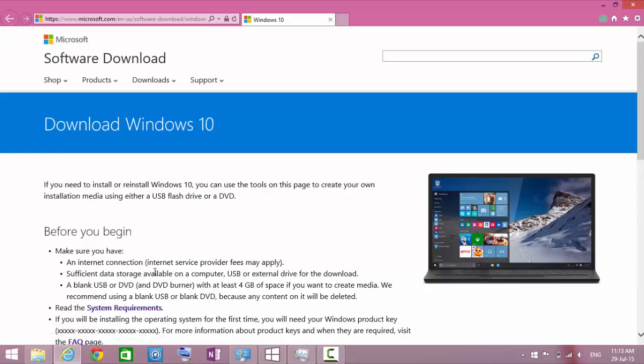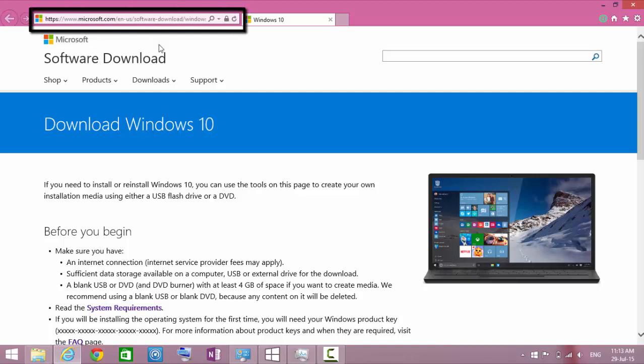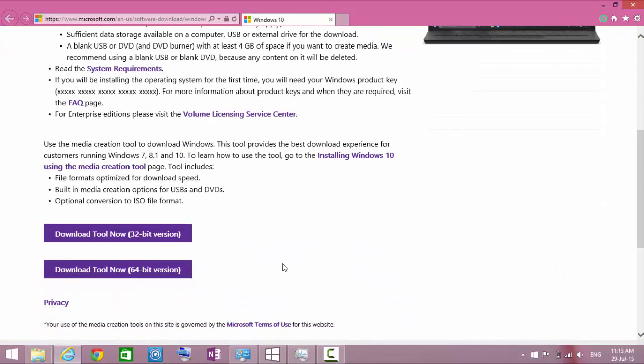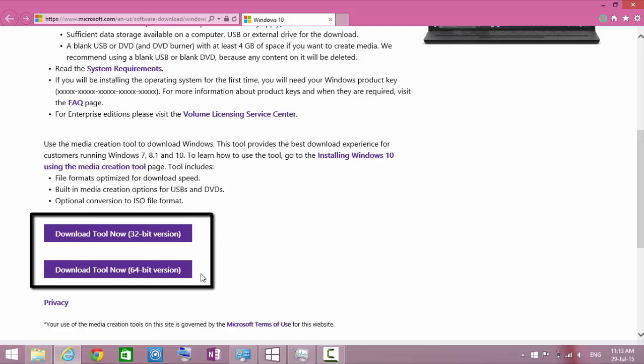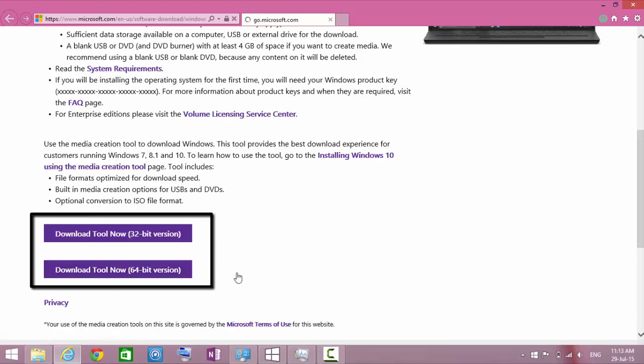First, open the link given in description. Now scroll down a bit and download the 32-bit version if you are using 32-bit version of Windows, and similarly download 64-bit version if you are using 64-bit version of Windows.